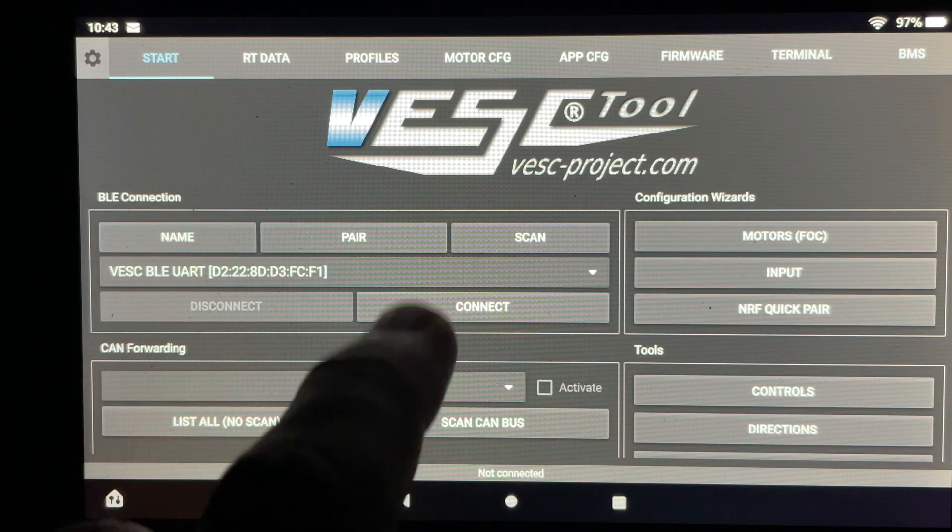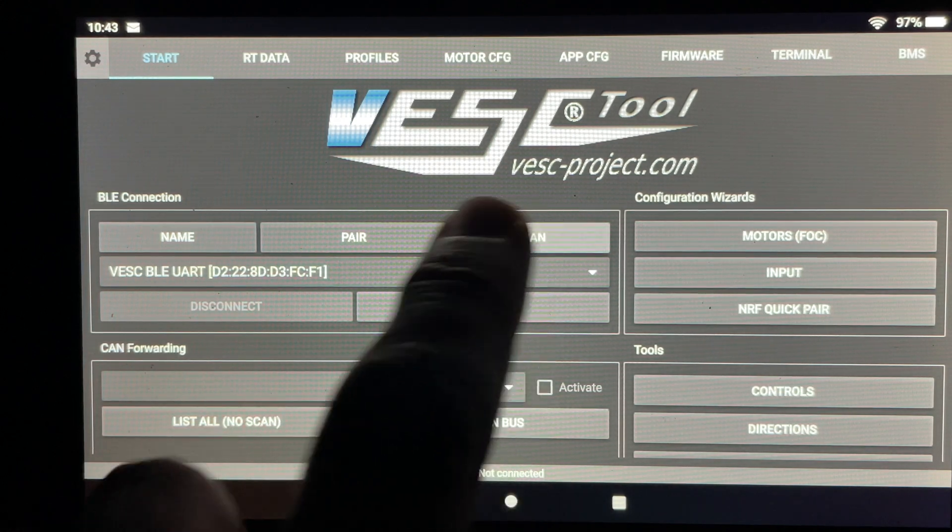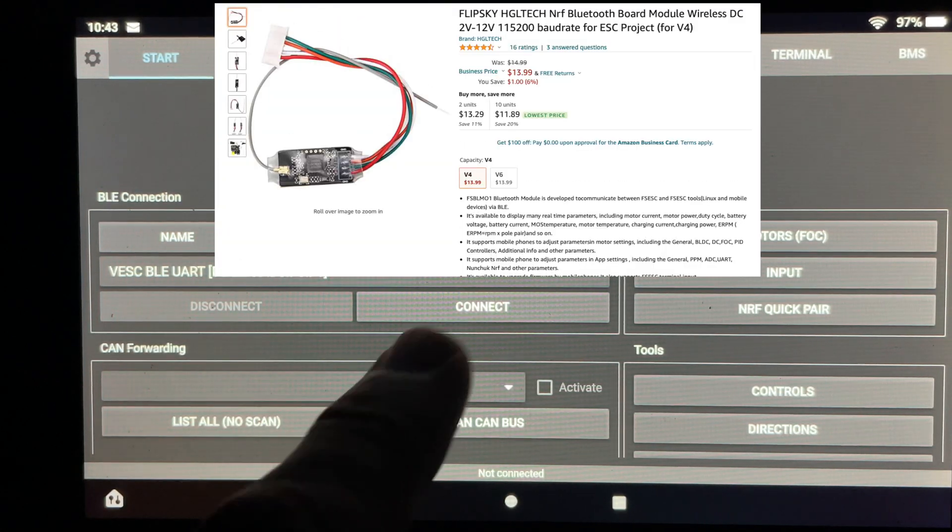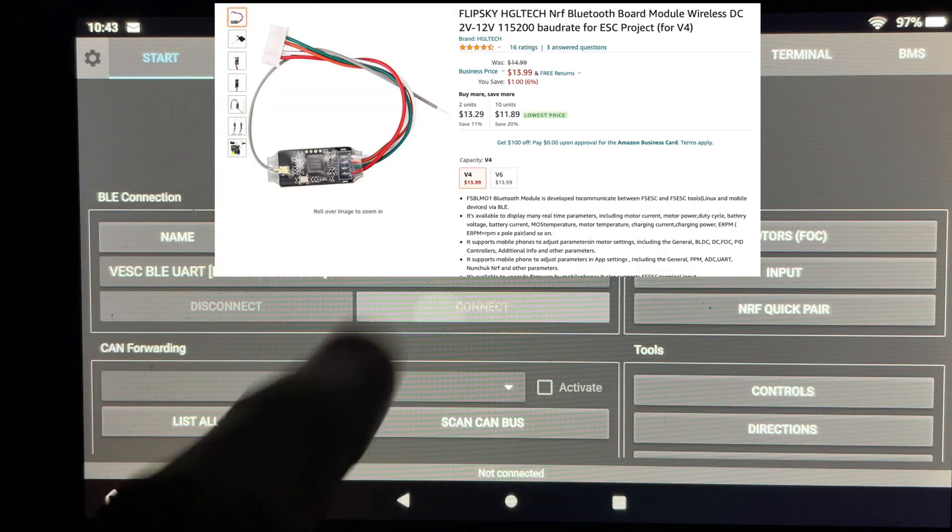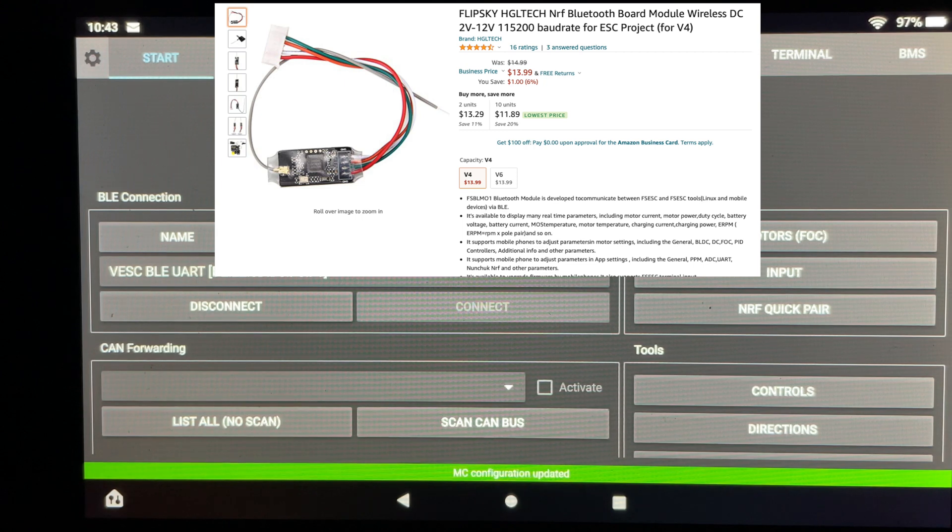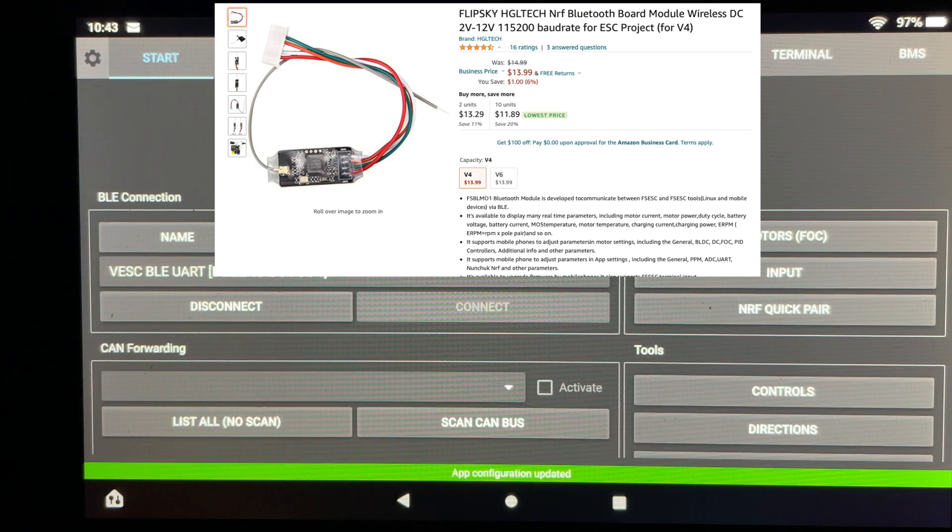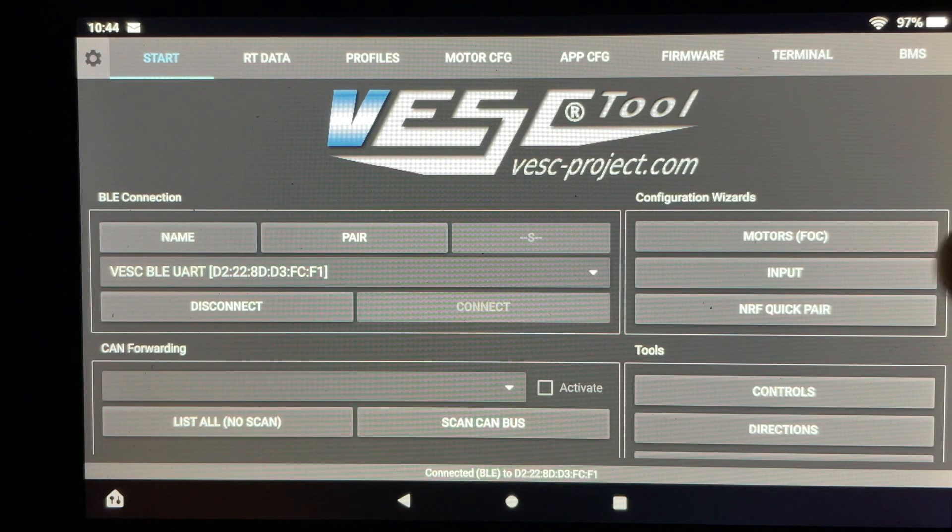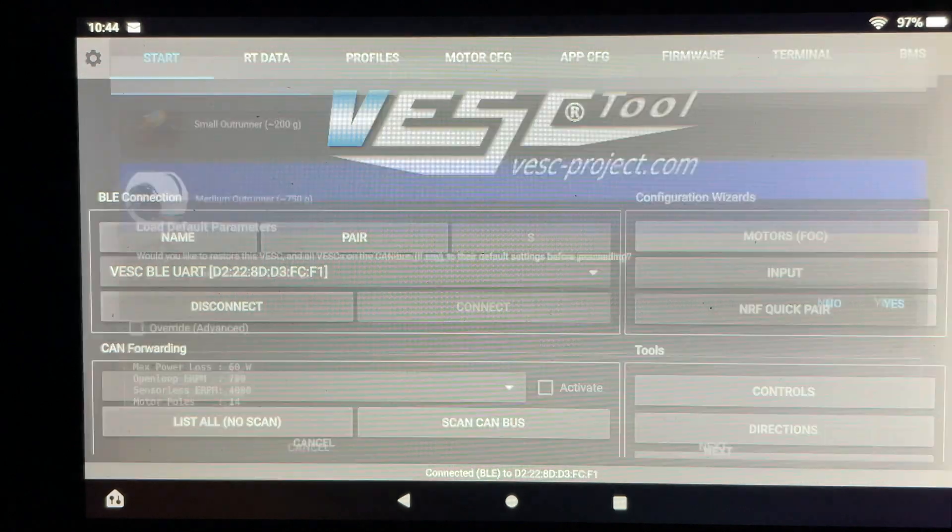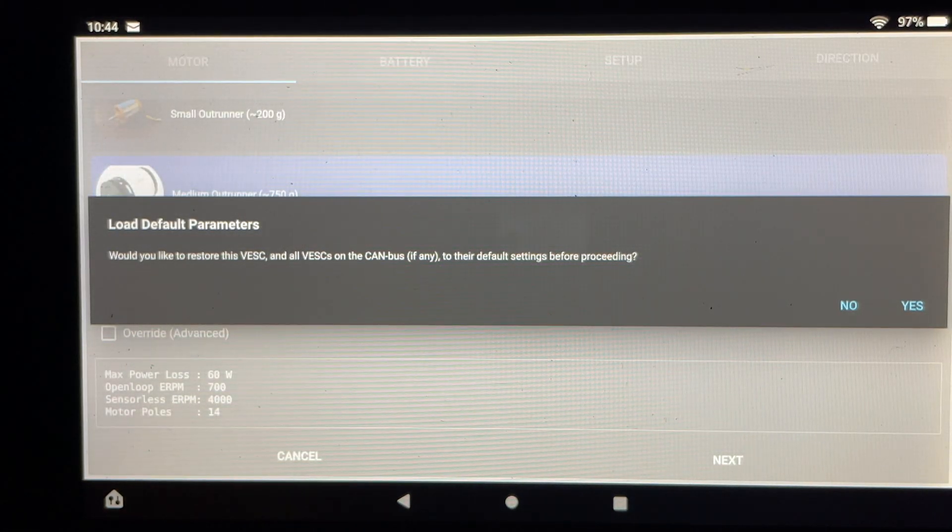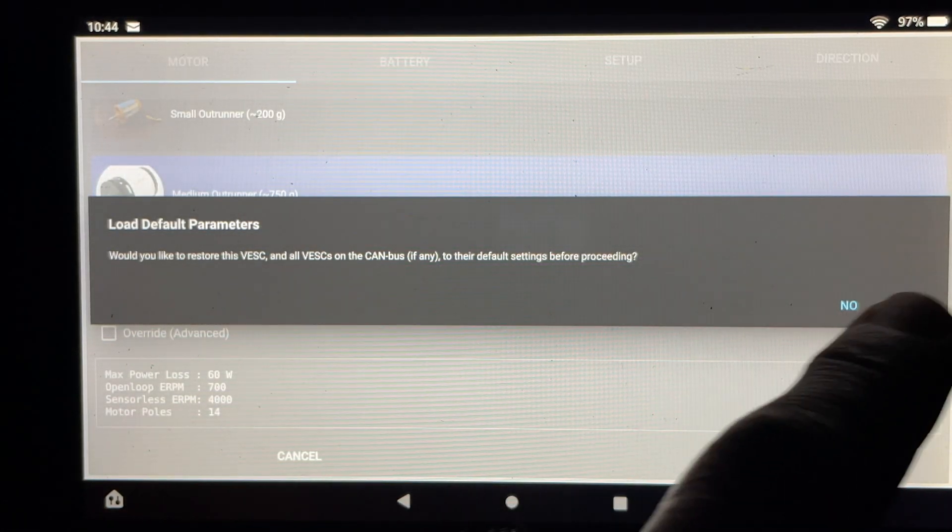To do that I'm using the VESC tool on an Android based tablet. The key to making this happen is a Bluetooth module and I'll make sure I link this part in the description below. The cool thing about this is it allows me to make changes a lot easier than it would be if I had to connect a USB cable every time.